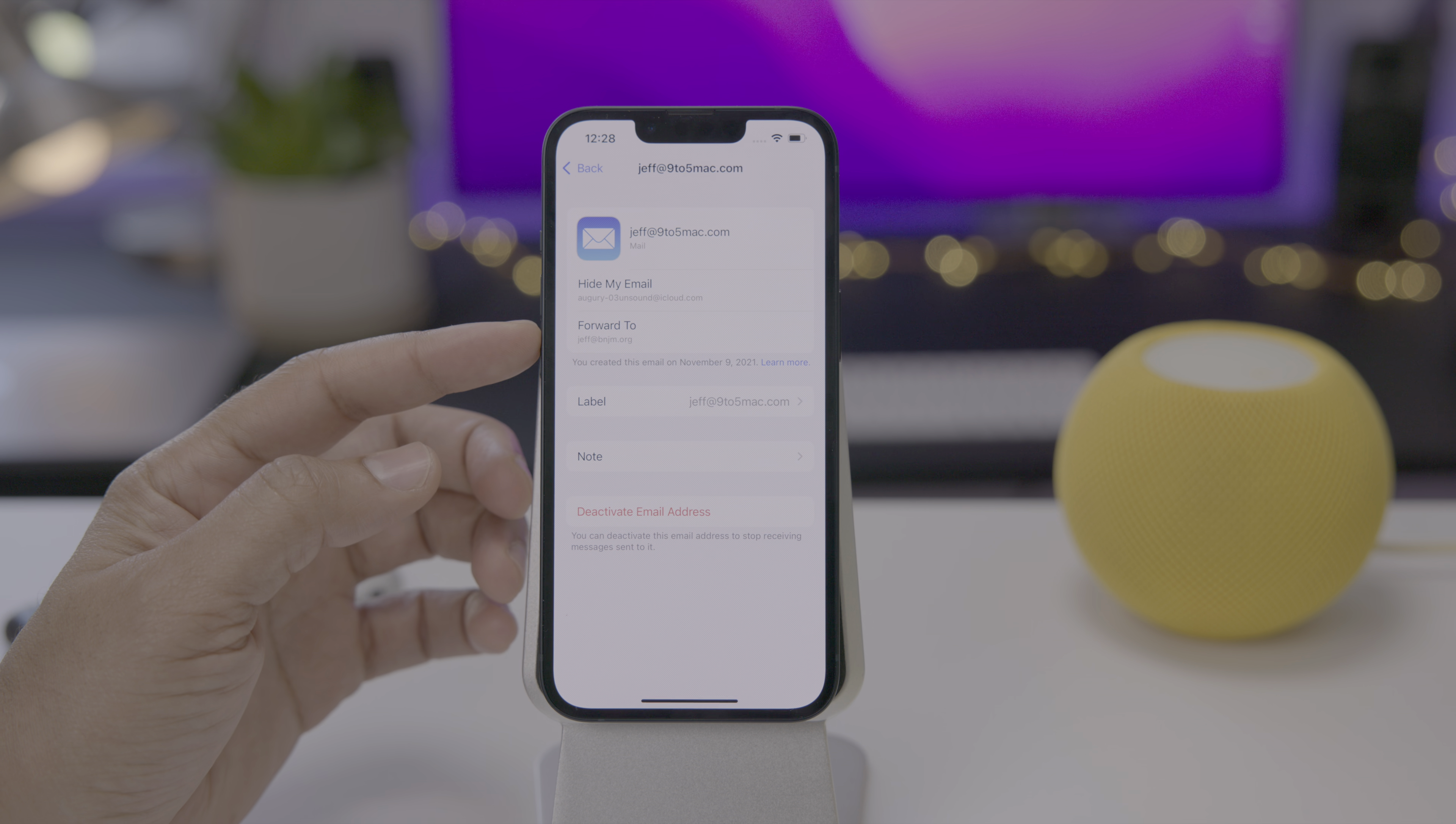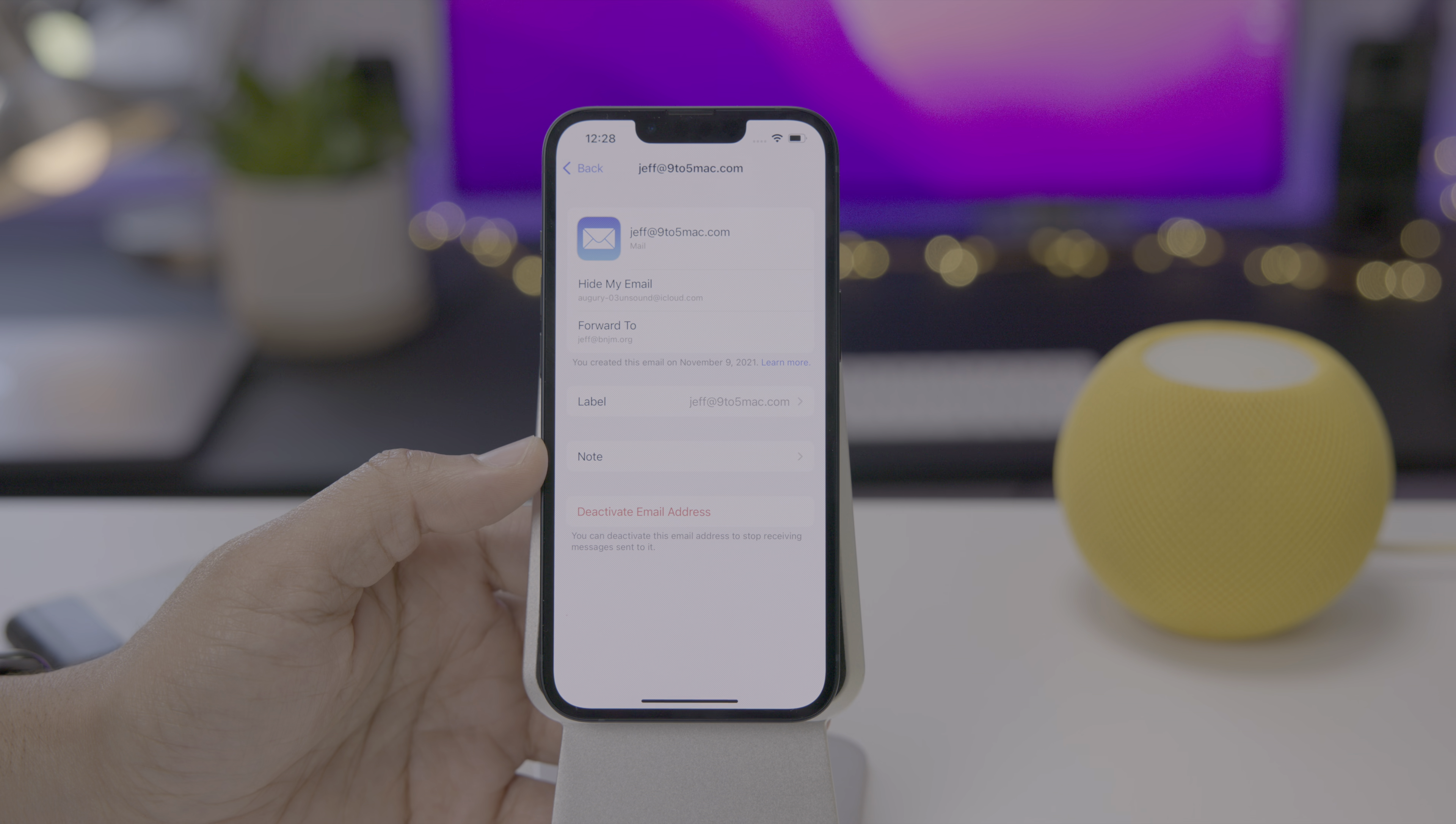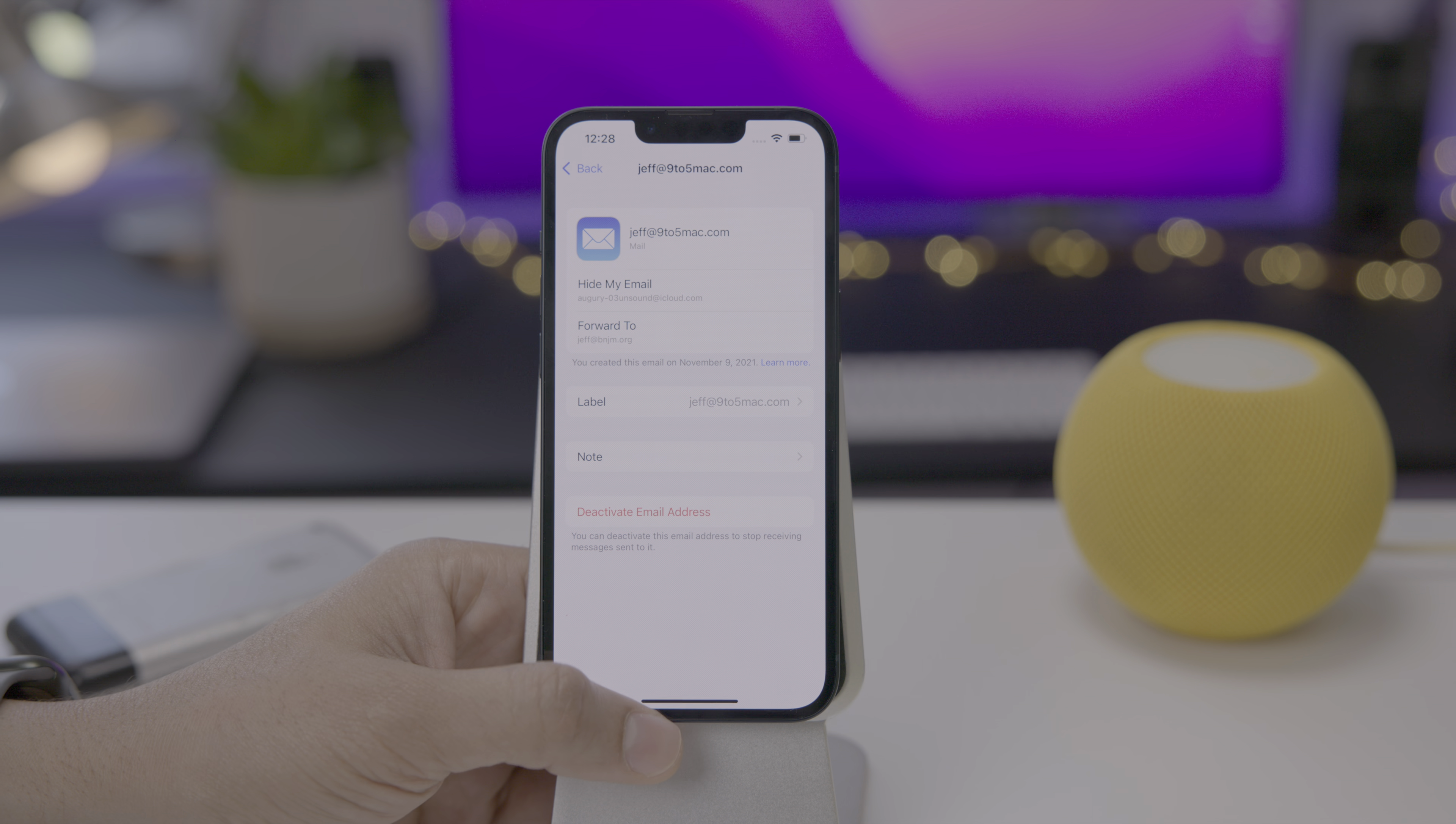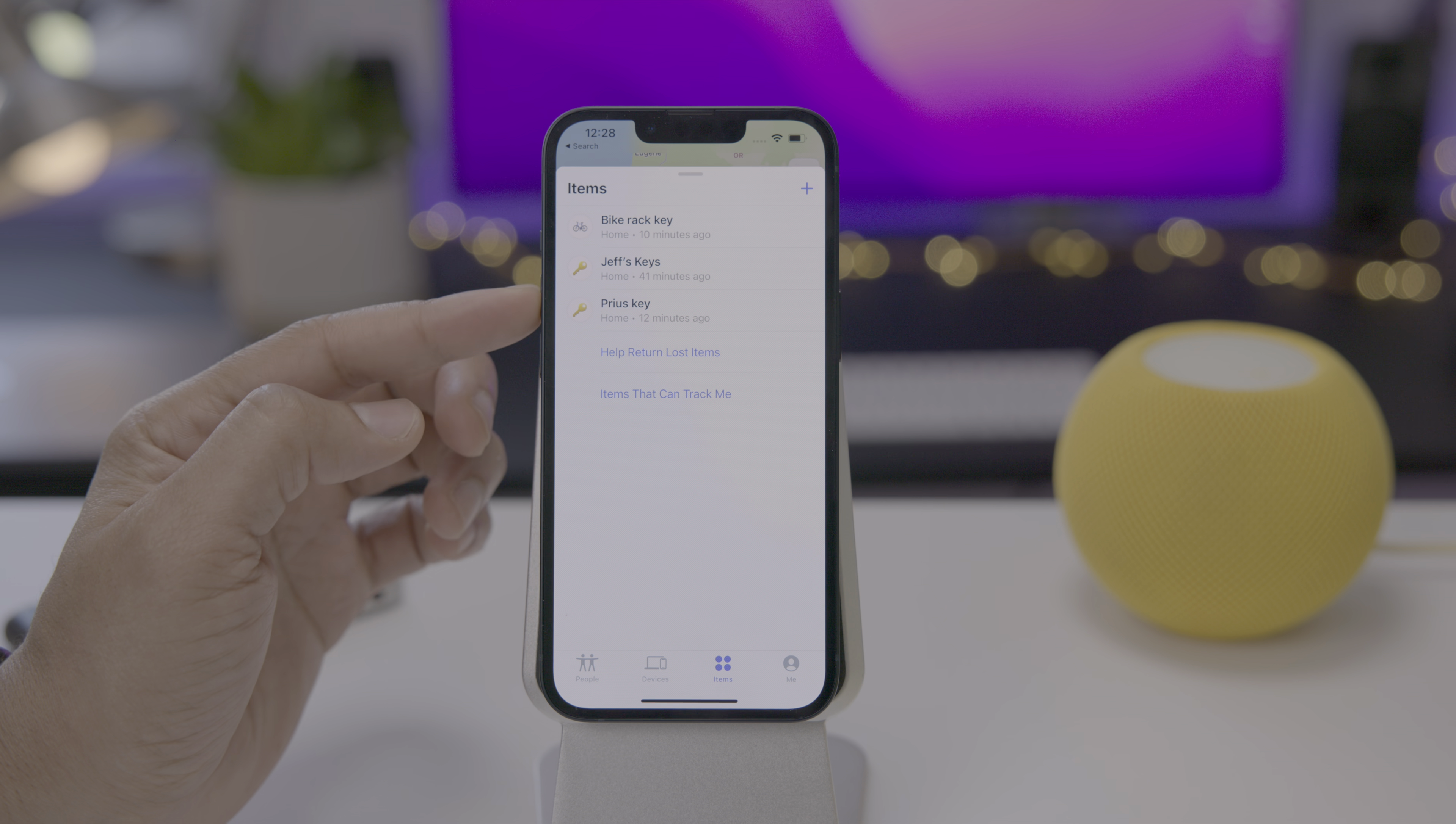Now I can always go in here, change the label for that, add notes if I want to, I can even deactivate that email address. So if I'm tired of receiving, maybe someone's sending spam to that email address, well simply deactivate it. And there you go. Helping keeping you spam free. What do you guys think about hide my email? I think it's great that it's integrated in the mail app.